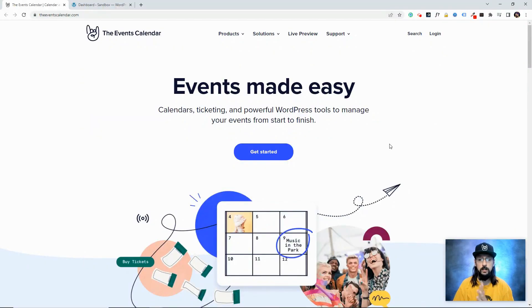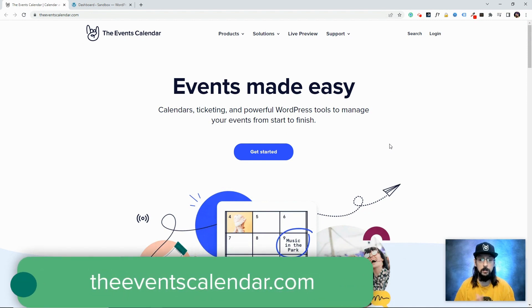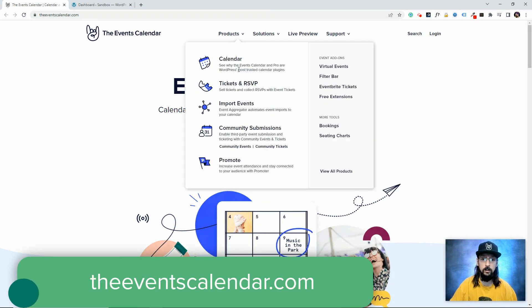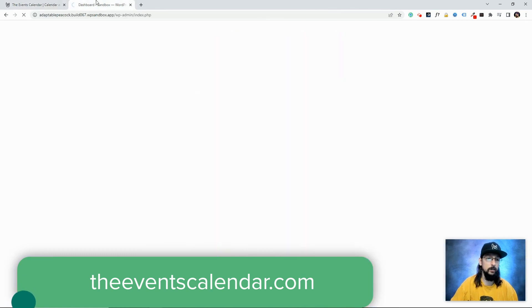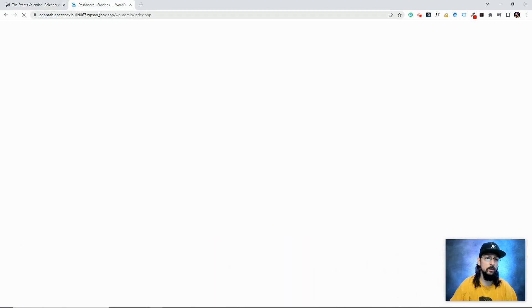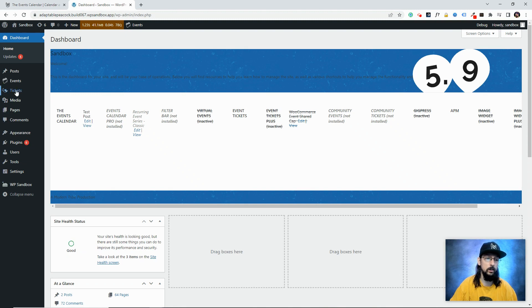To get started, you'll need to have Event Tickets installed, which you can find by going to theeventscalendar.com, then to the products tab, and Tickets and RSVP. Once you have Event Tickets installed and activated, you'll notice on the left side of your website an option called Tickets.